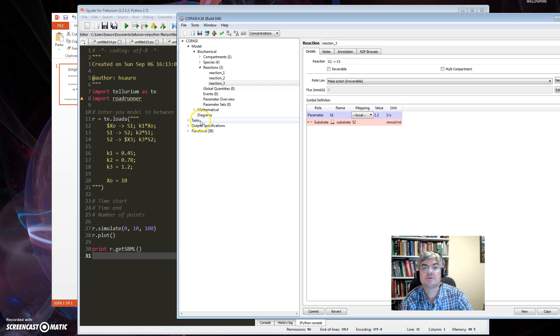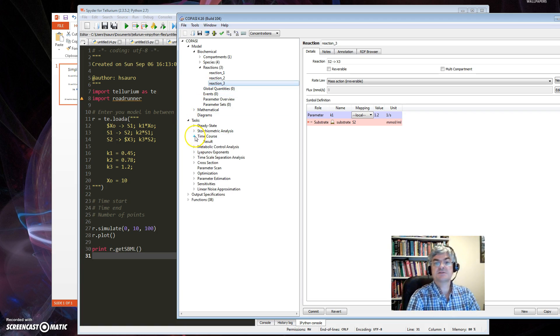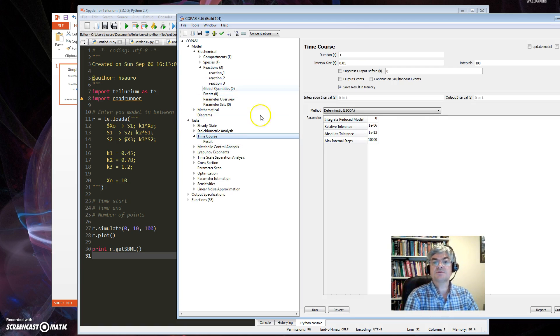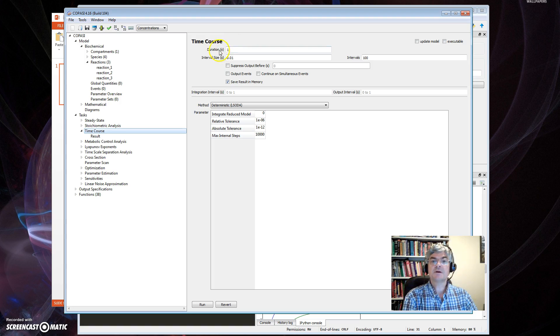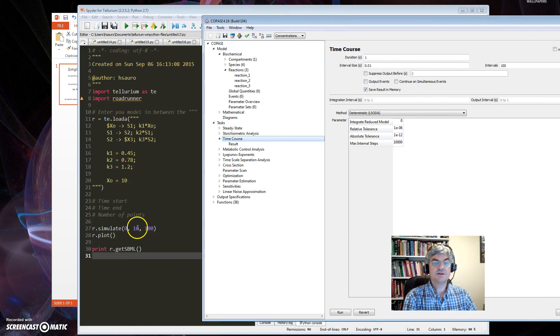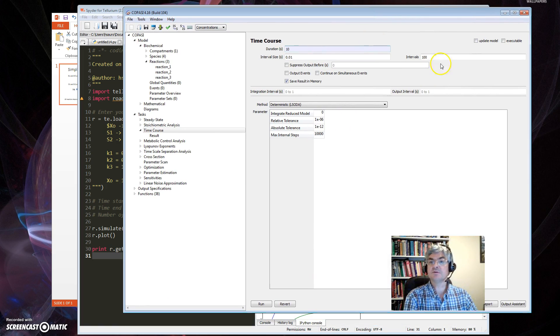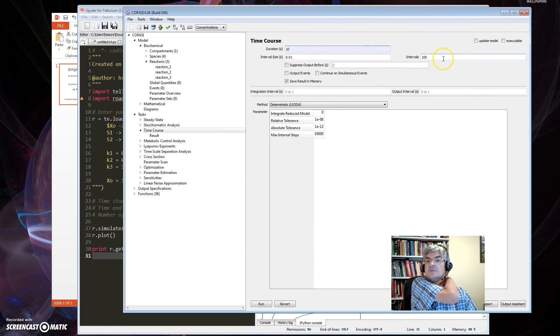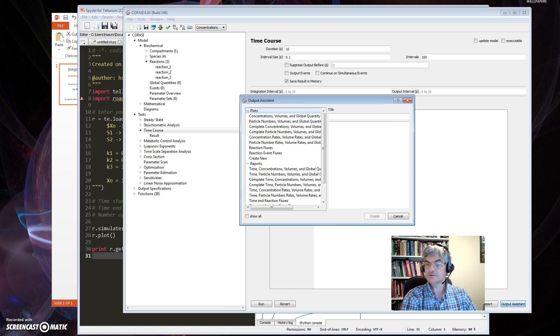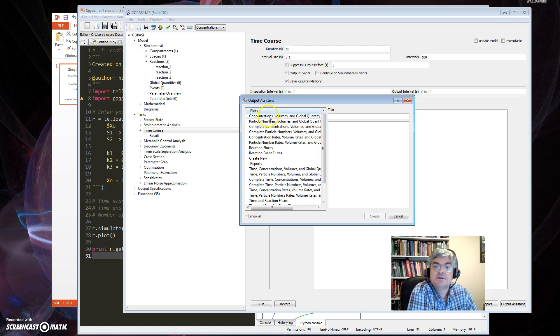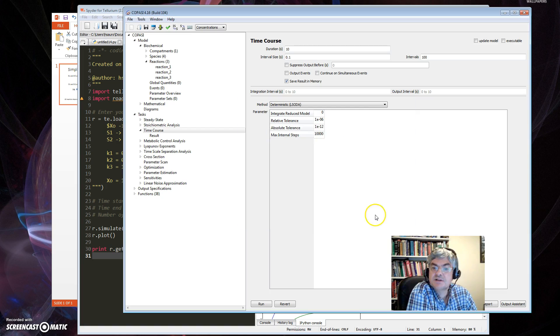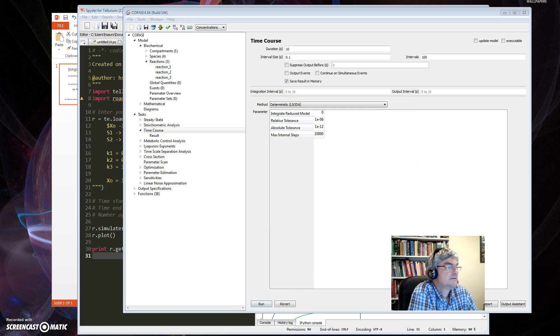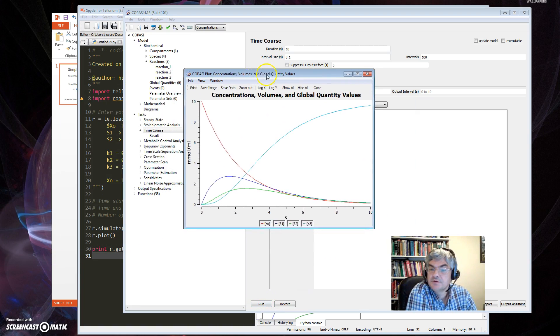So I'll use the same ones I have in the Tellurium tool. So that's 0.45 on that one, and 0.78 on the third one. And the third one, it's 1.2. So I set up the rate constants too, so I'm done there.